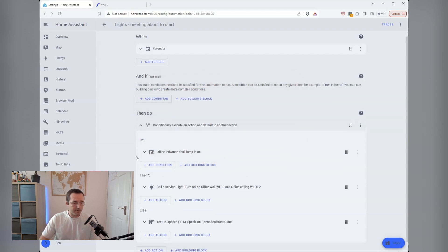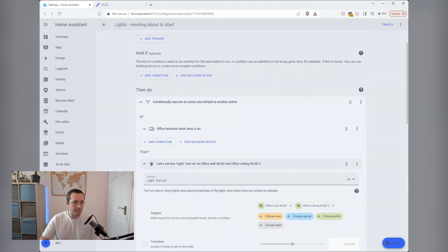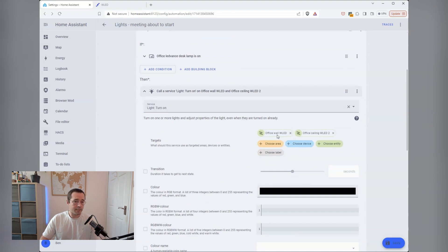So anyway, if the lamp is on, then I just call this WLED service. It's really simple. It's simply just the light dot turn on service, and then it will call these two WLED entities.